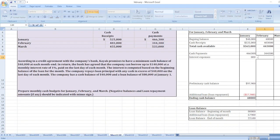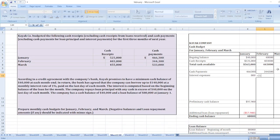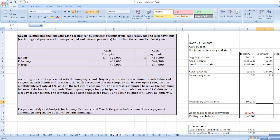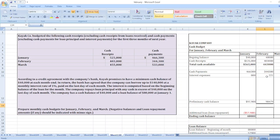The interest expense for February is based on the ending loan balance from January of twenty-two thousand one hundred dollars. Twenty-two thousand one hundred multiplied by one percent equals two hundred twenty-one dollars. The preliminary cash balance is four hundred forty-three thousand minus three hundred forty-four thousand three hundred minus two hundred twenty-one dollars. We have a lot of cash balance in February, so we will pay out the remaining loan balance of twenty-two thousand one hundred dollars.